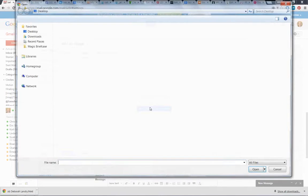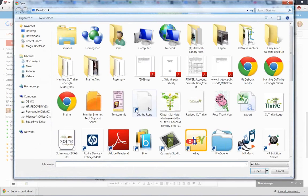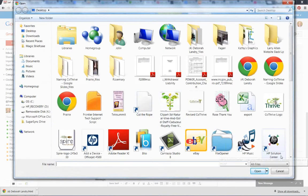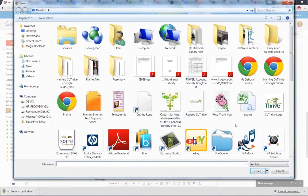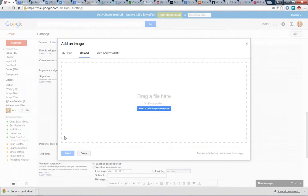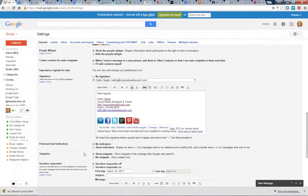So you do select file from your computer. I'm not going to add something right now, but let's just say that those social icons were in this folder here. I would choose that, click open, and then it would show up right here.